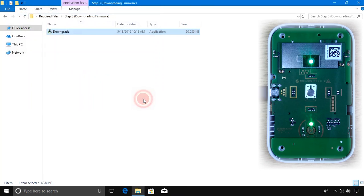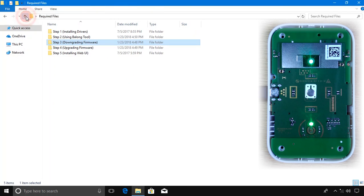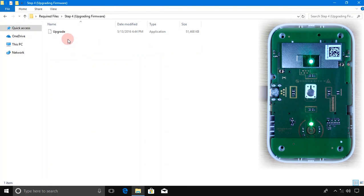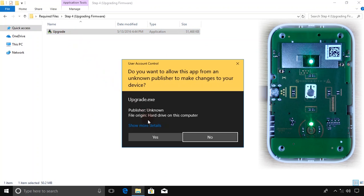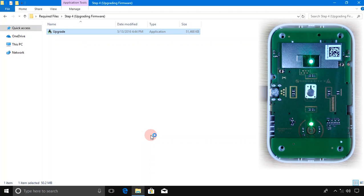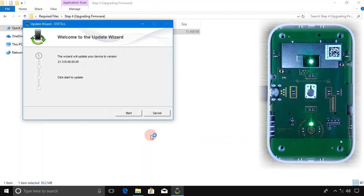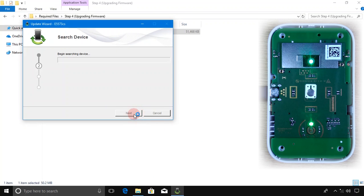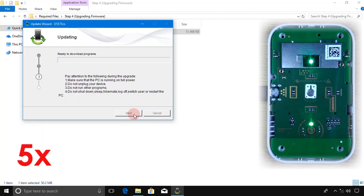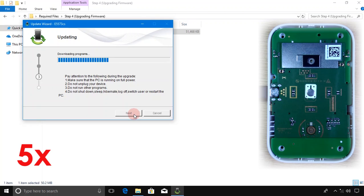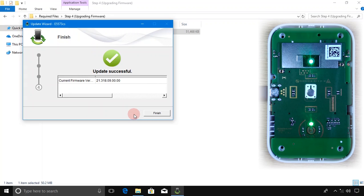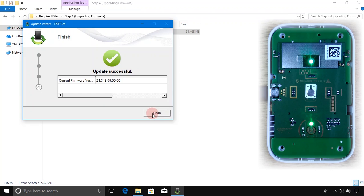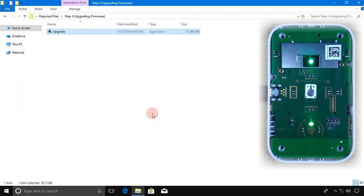Click Finish. Go back, open Step 4 folder, double-click on Upgrade, click Yes, click Start. Wait for the installation to complete.